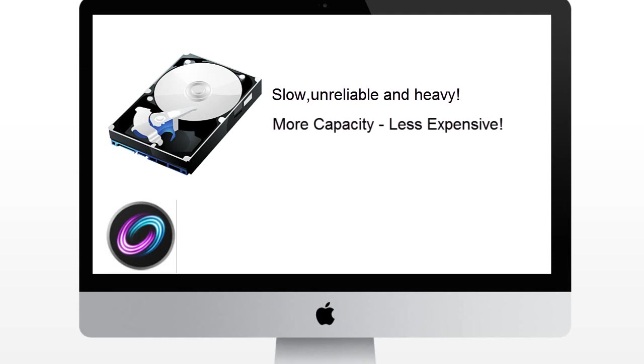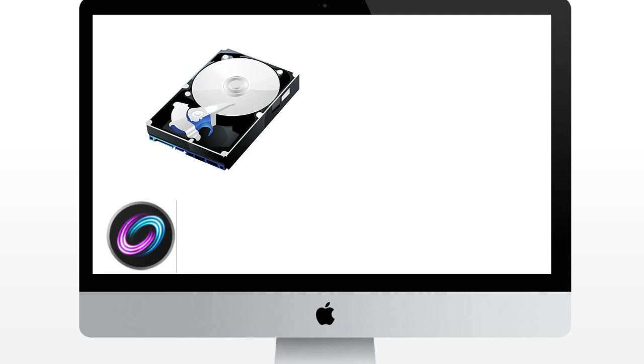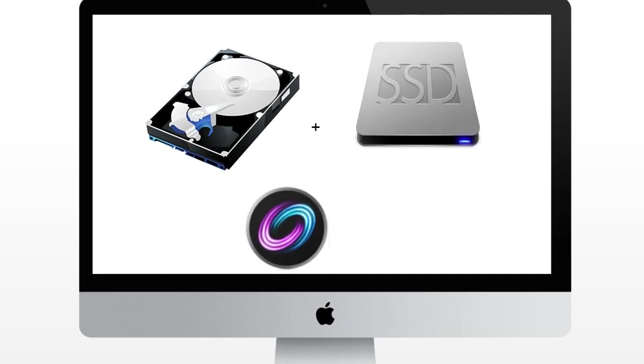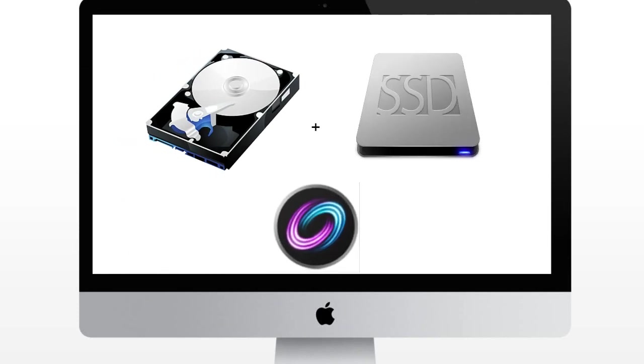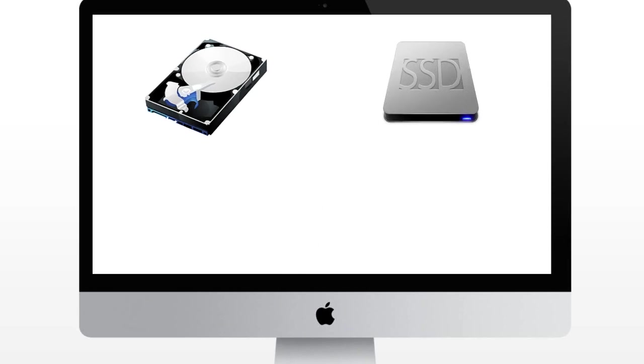Now with Fusion Drive you are getting the capacity of the HDD and you are getting the performance of the SSD just like that. Now what's even more cooler is that actually the software is really nicely integrated with the Fusion Drive as well.